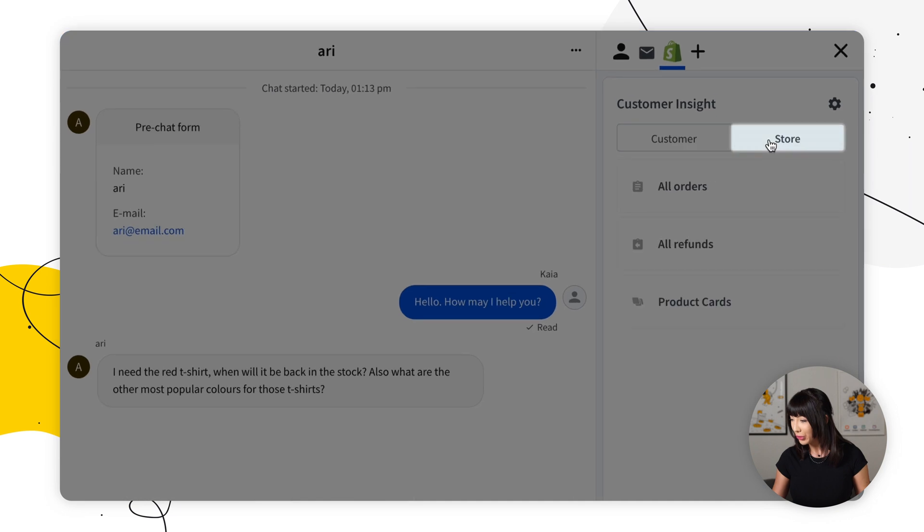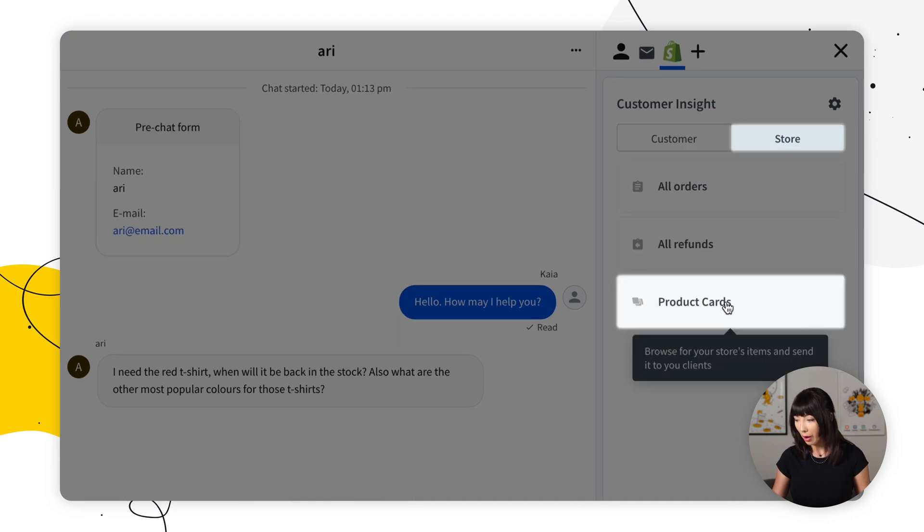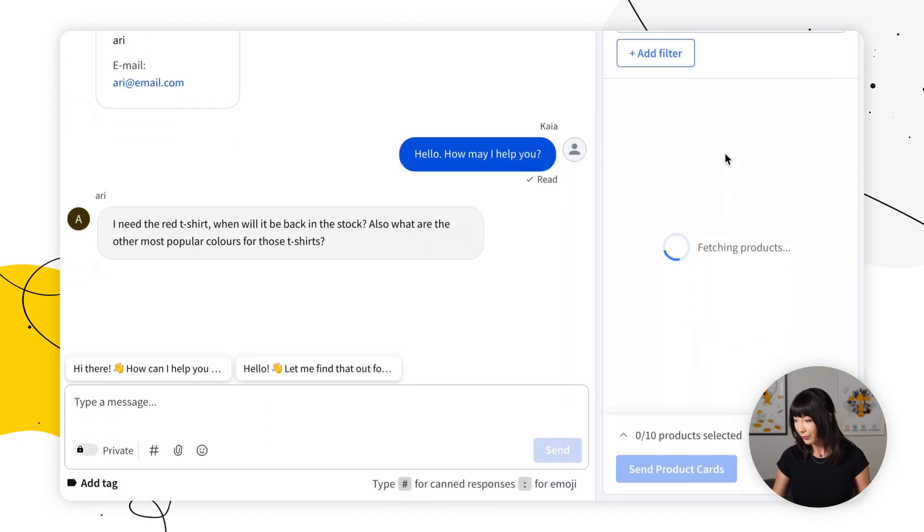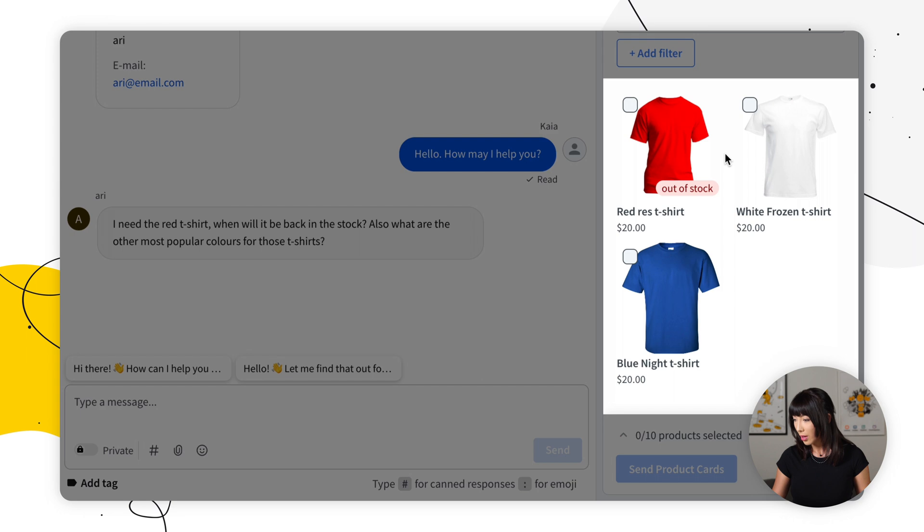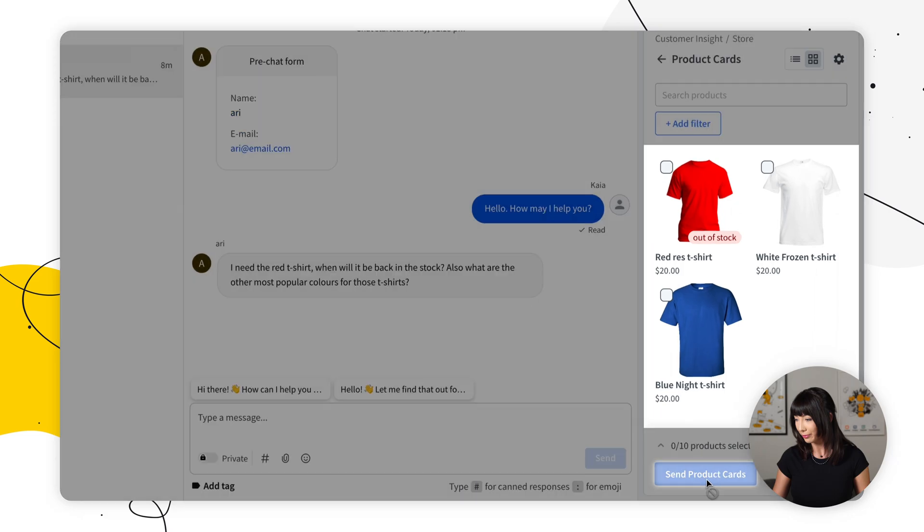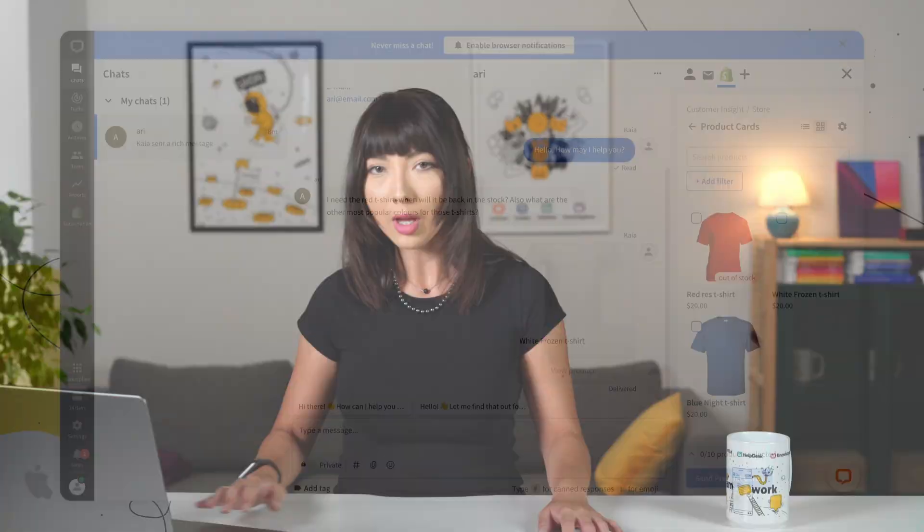You go into store, you want to find your product cards, and you can simply click on one and send product cards.